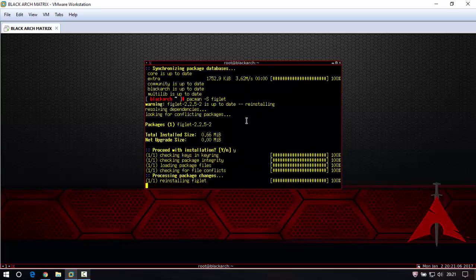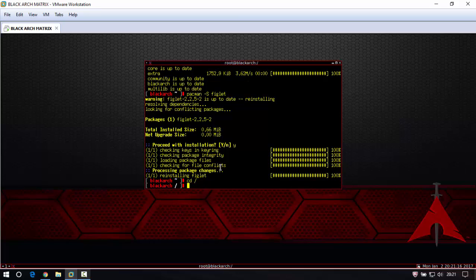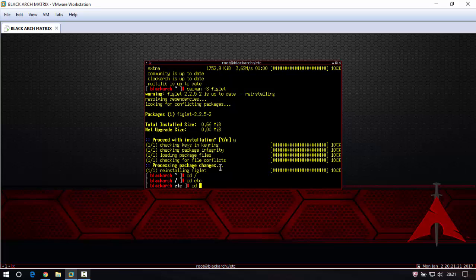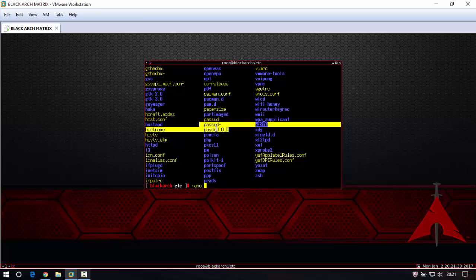I had installed it before and now I'm just reinstalling. Then you need cd slash, then cd etc. You can see in here the file. Nano is a text editor you can use for any text editor in Linux and you can install on Windows and use the software.